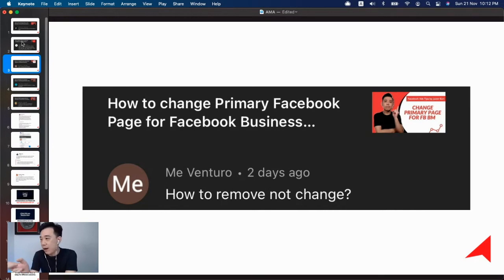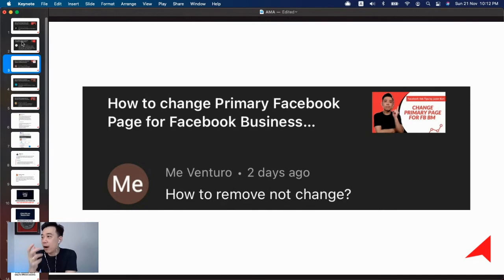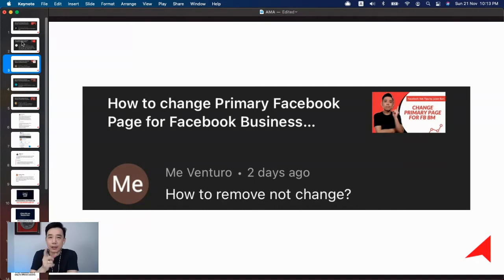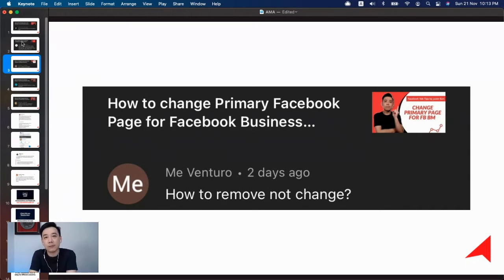However, Venturo's question is specifically about how to *remove* a primary Facebook page from a Business Manager — not just change it. The answer is simple: if a page is set as the primary page, you can't delete it directly. What you need to do is assign a new primary Facebook page to the Business Manager first, and then, as long as you're an admin of the old page, you can schedule it for deletion.